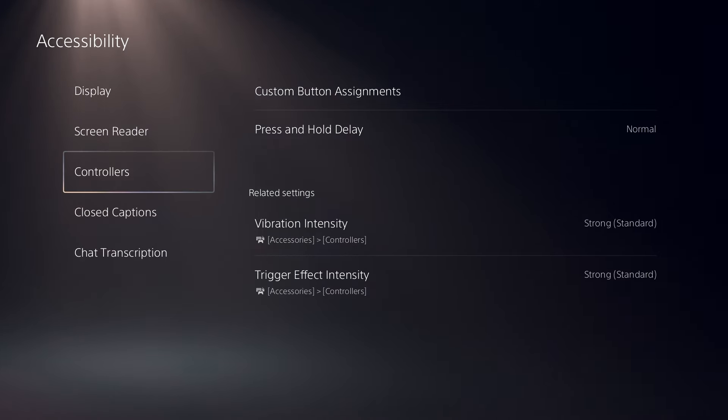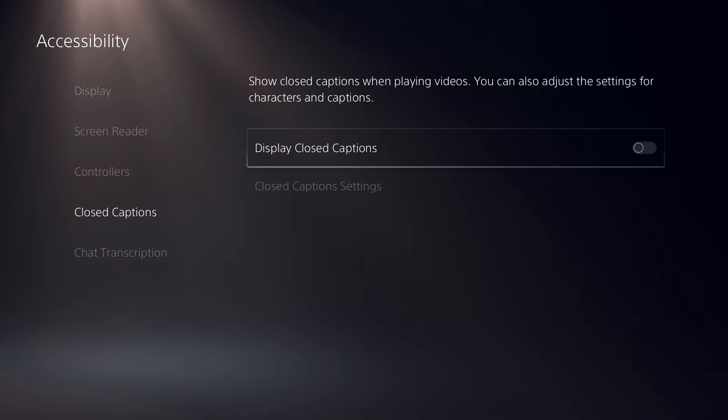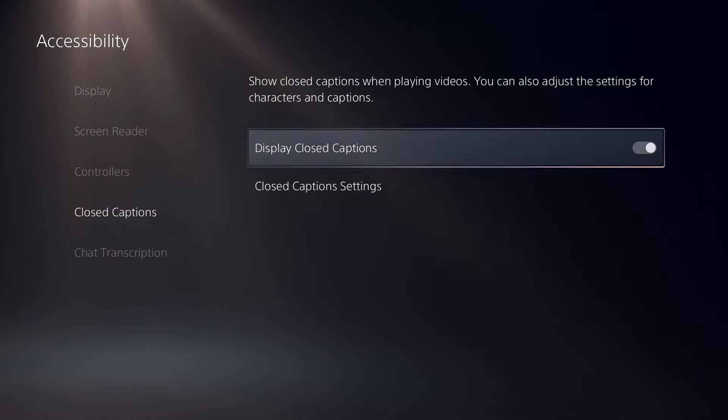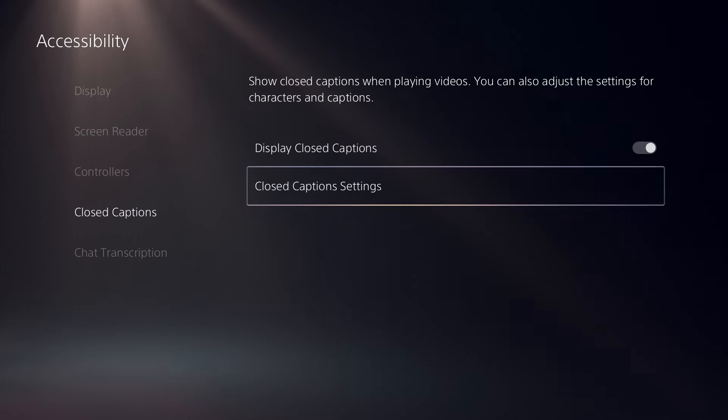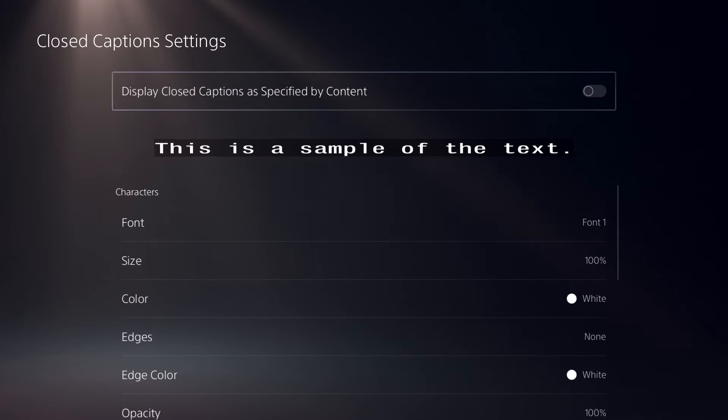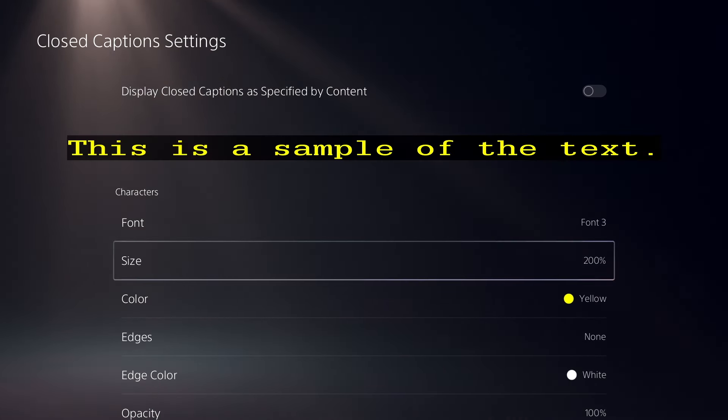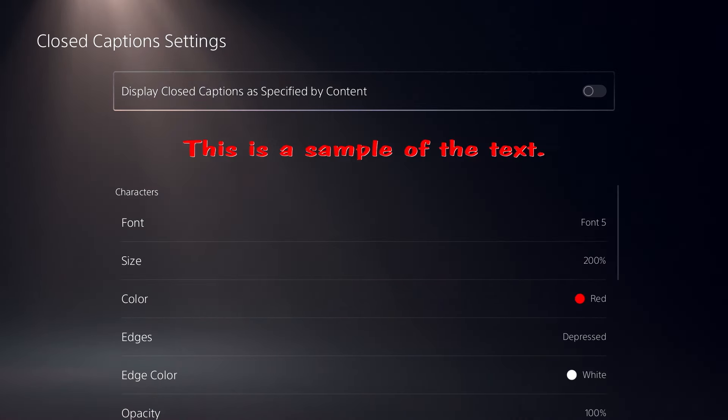You can set closed captions to be displayed by default when you play videos, and there are lots of options to customize the font, size, and appearance of captions.